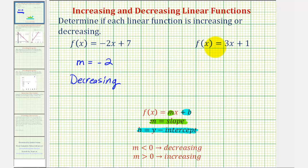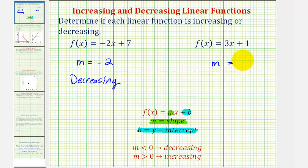And for the second linear function, f of x equals three x plus one, the slope is positive three, and therefore the linear function is increasing.